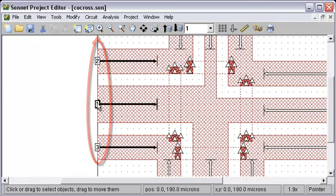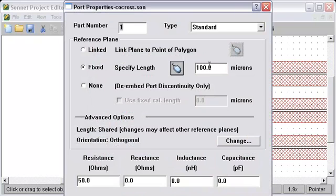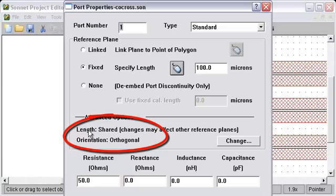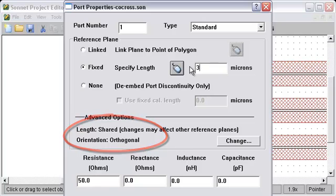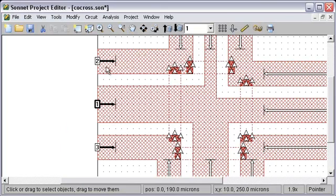They're all set to 100 and they're shared. Notice right here it says shared. If I change the reference plane length, I'll change it to something dramatic so we can see it. All three of them change. That's what we mean by shared.